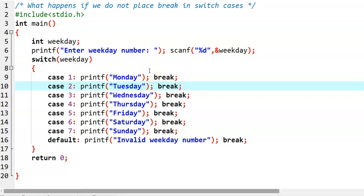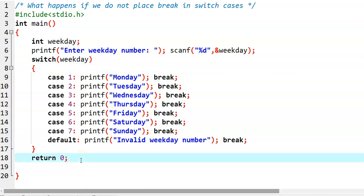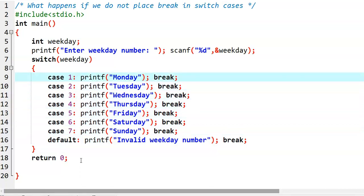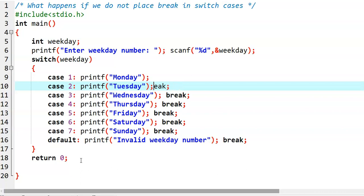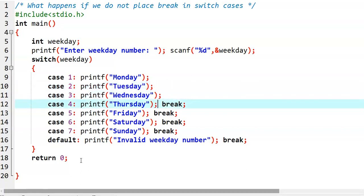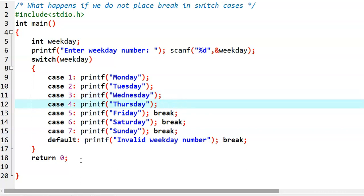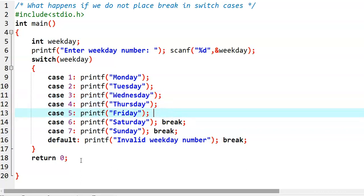What happens if we do not place a break statement in switch cases? This is the previous program we have written for finding out the given weekday if we give a weekday number. Now let us say we remove all break statements. We do not write break statements here — we are removing all break statements.